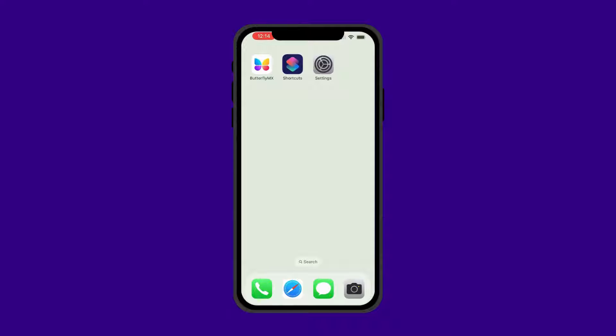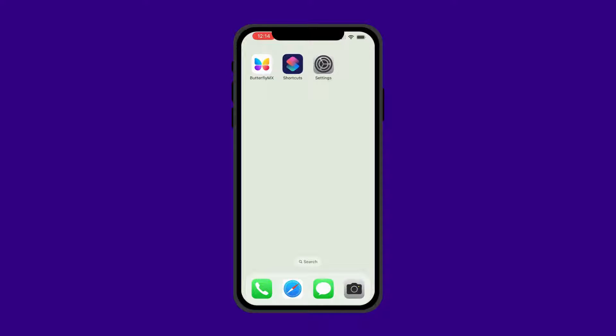Hi, I'm Lauren with ButterflyMX. Today, I'm going to show you how to open your ButterflyMX-enabled doors by simply tapping on the back of your iPhone without having to open the ButterflyMX app.